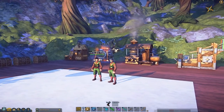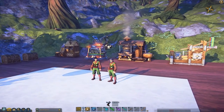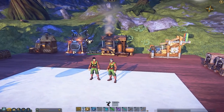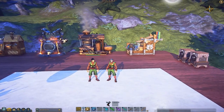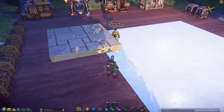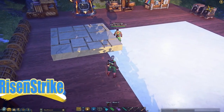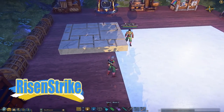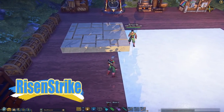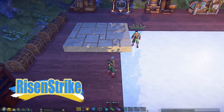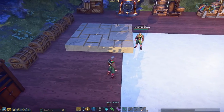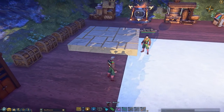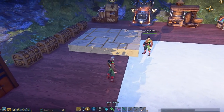Welcome back everyone. We're here with Risenstrike and he's going to be giving us a tutorial on making tile floors. What we're going to be doing today is showing people how to create the ogre floor tiles. It's just regular floor tiles but you can use them for ogre builds. It's very easy and simple.